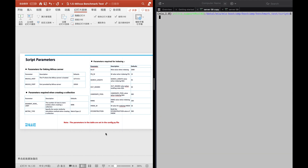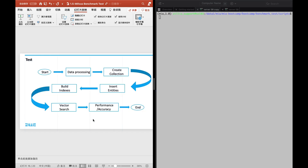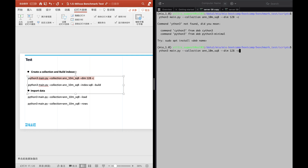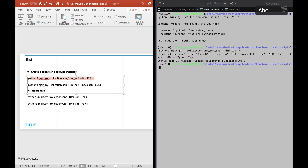Besides, if you want to change other parameters, just modify their default values. Next, we can follow the steps in the slide to perform the benchmark test. First, let's create a collection named AN10MSQ8 with dimension 128. The collection was created successfully.